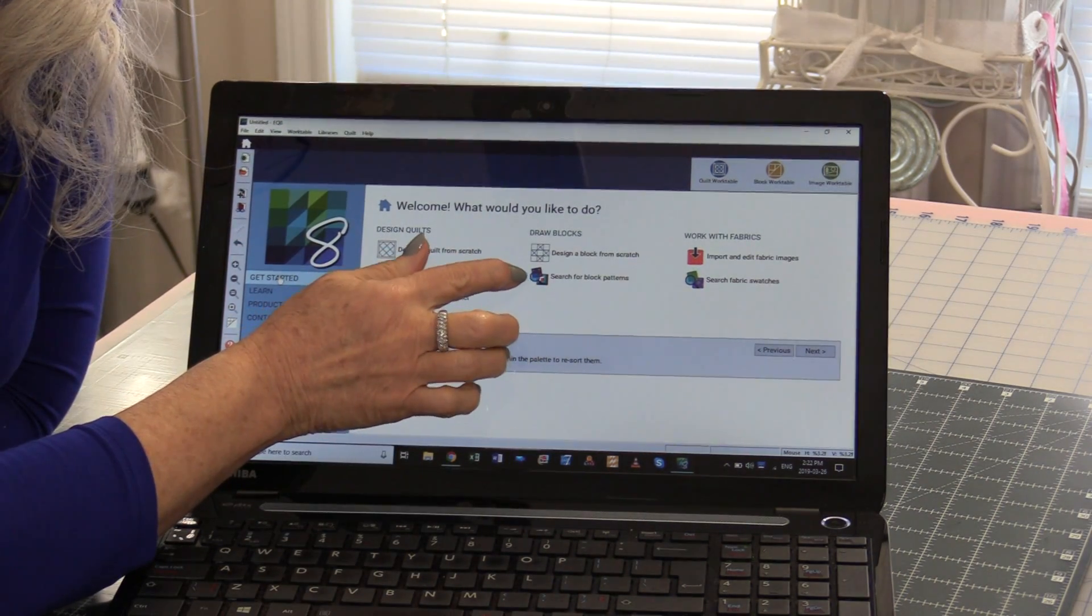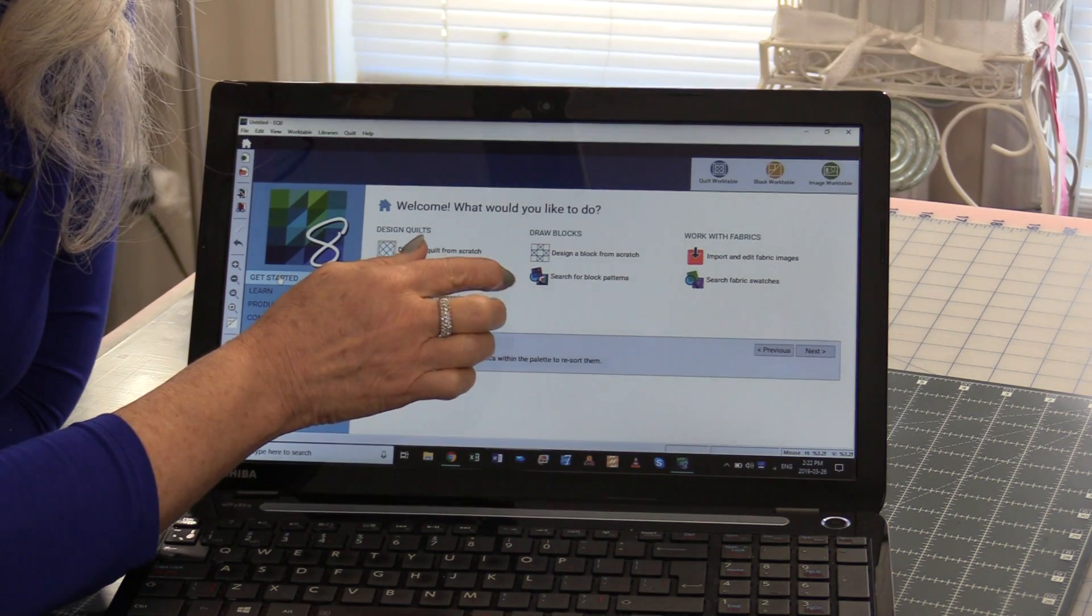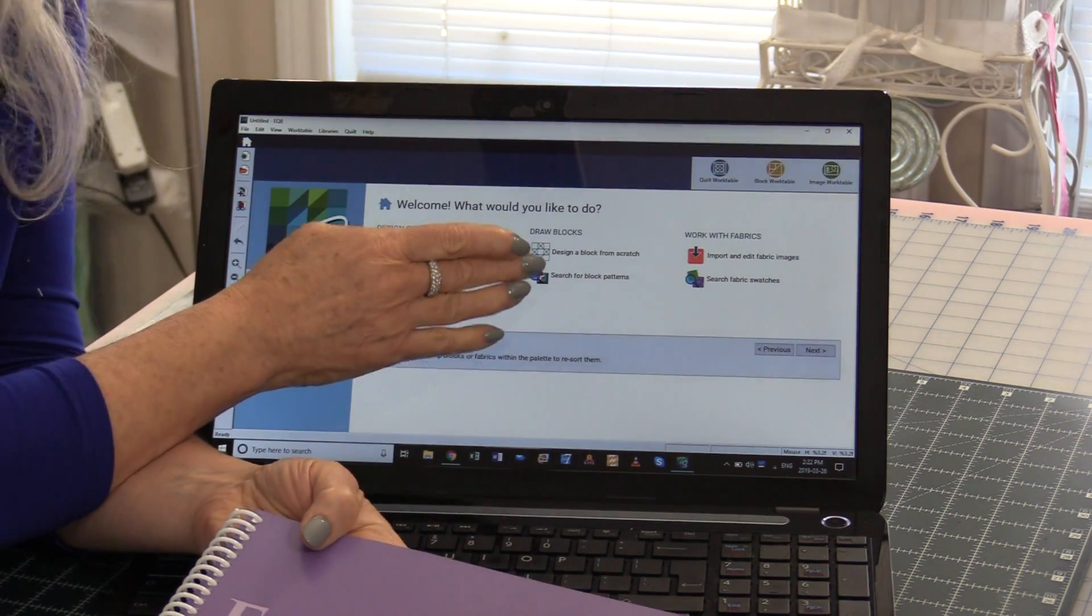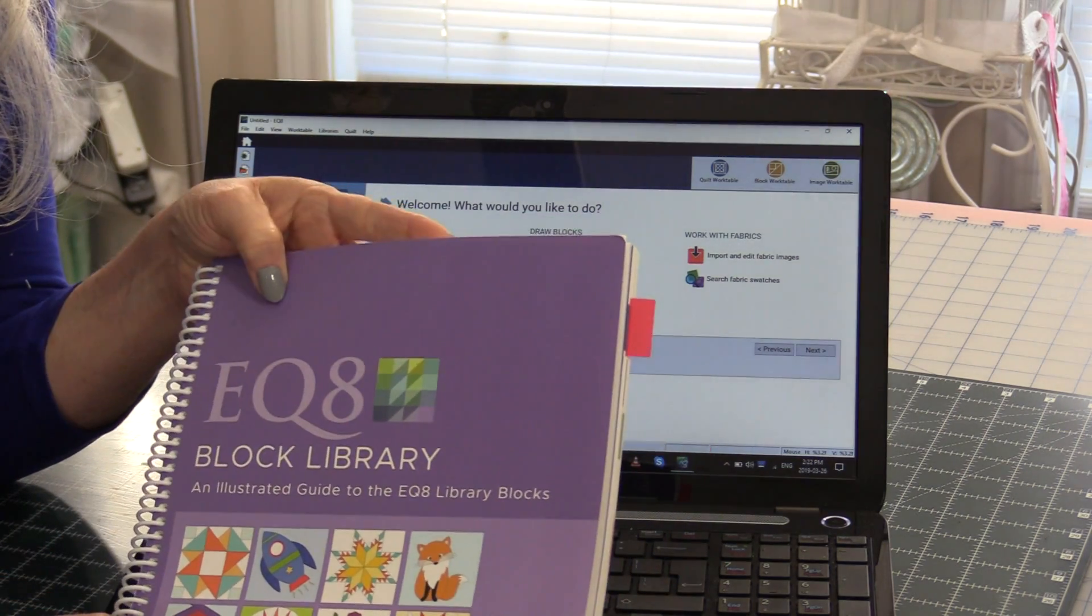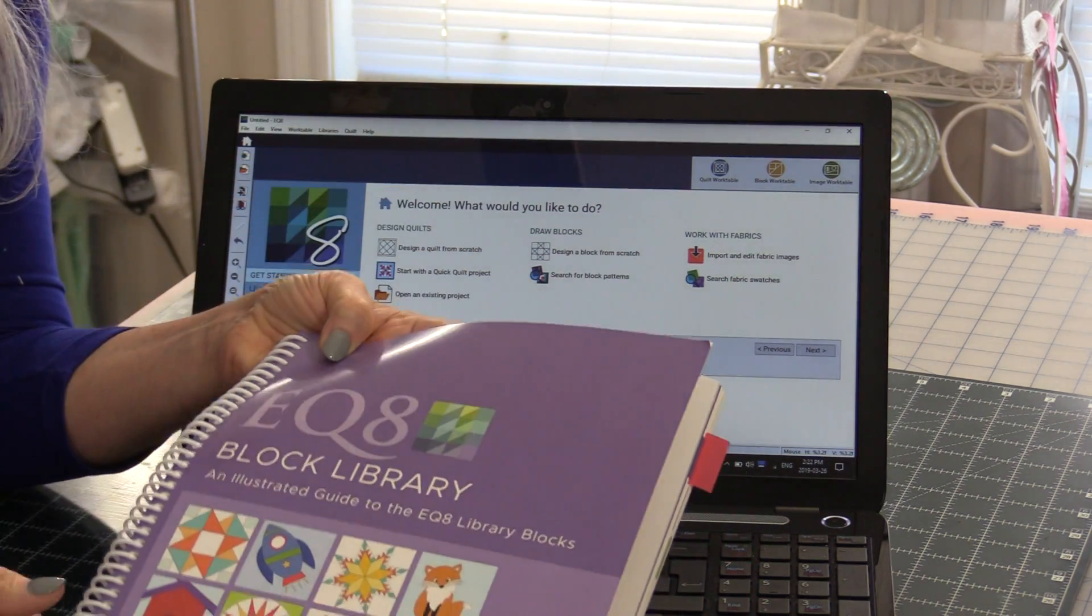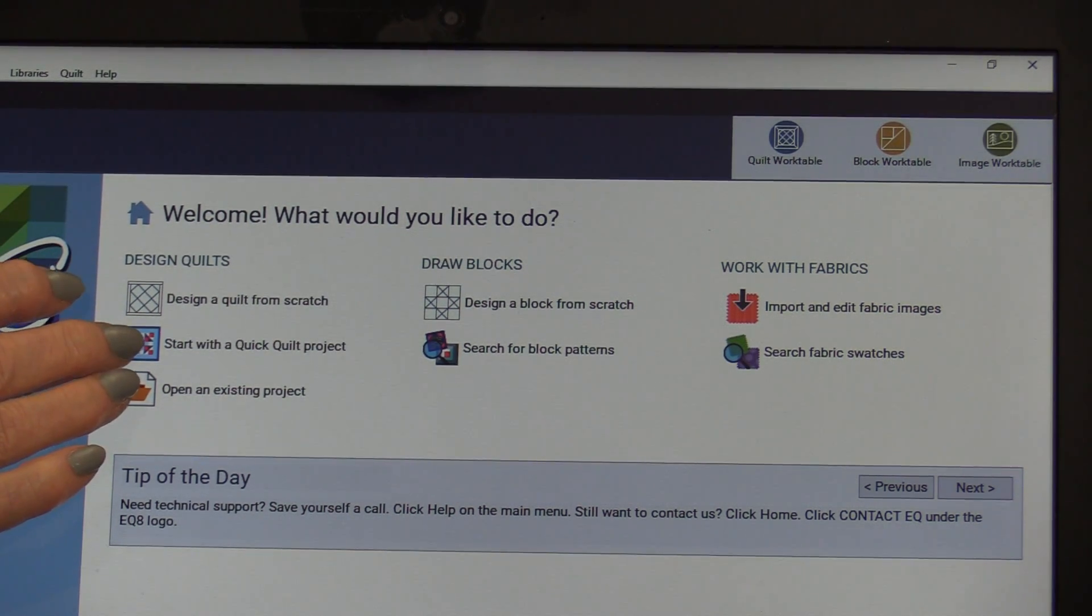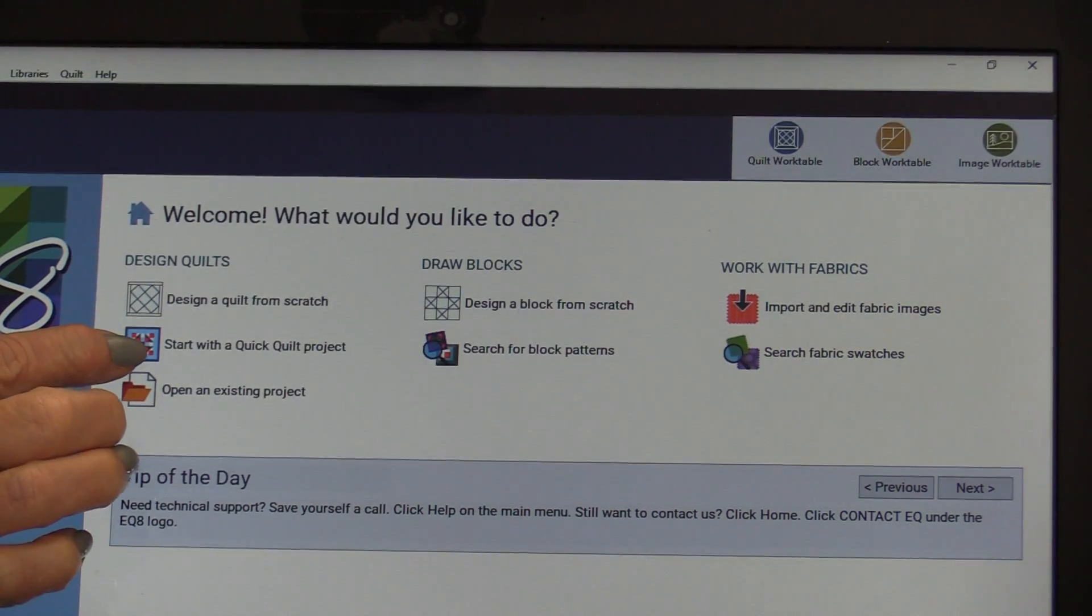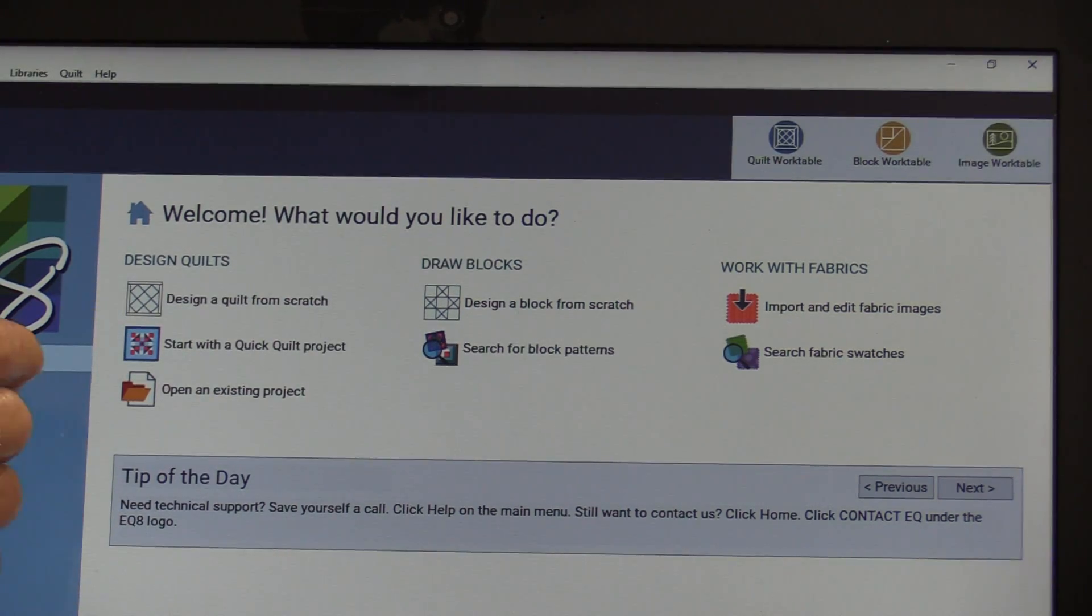If we're going to search for a quilt block, there's over 6,000 of them built right into the program. They also have a book that has a picture of all of the blocks that are in this program. There's a great feature that says start with a quick project. That's a lot of fun to start with. Or it's even a fun feature if you don't have a lot of time and you just want to design.